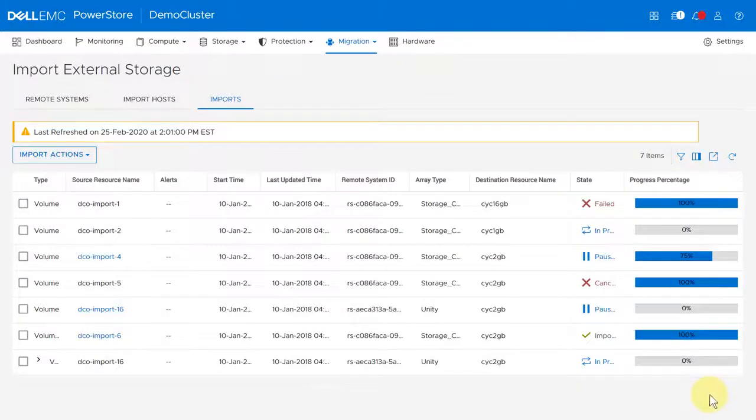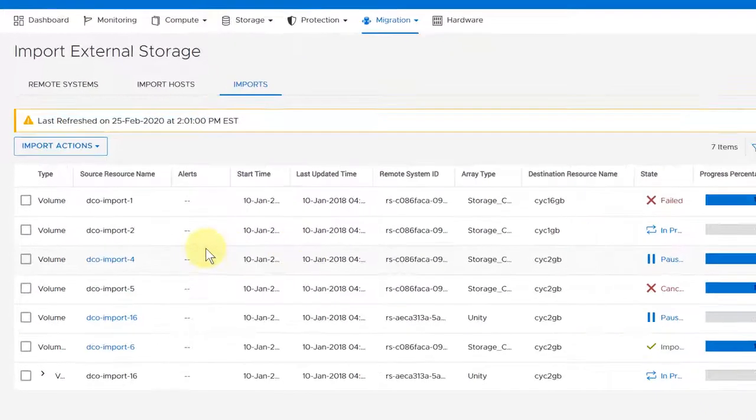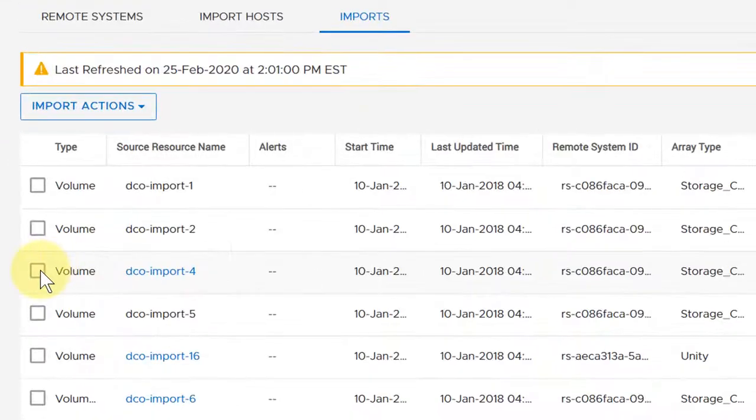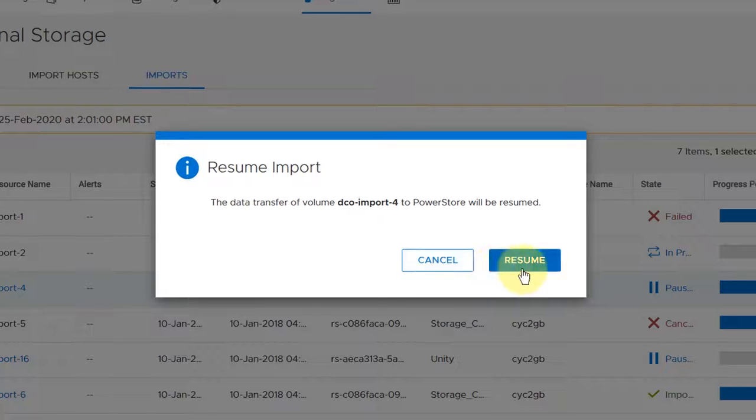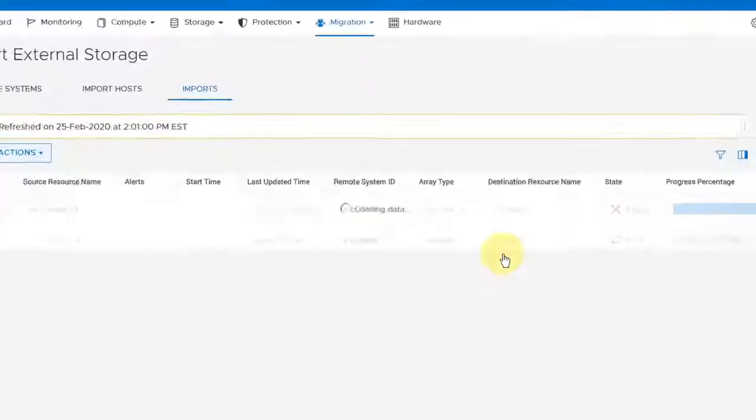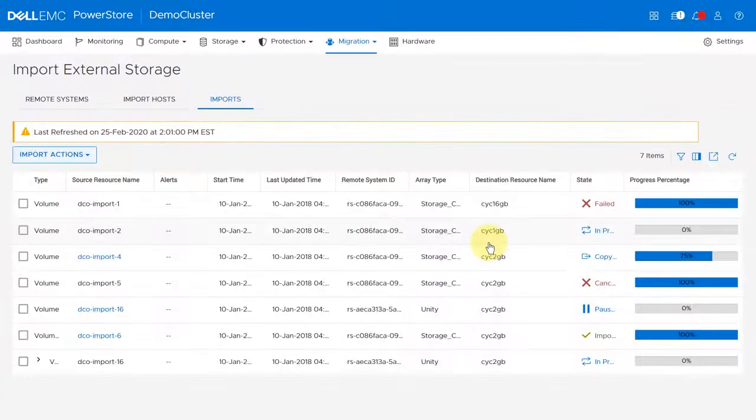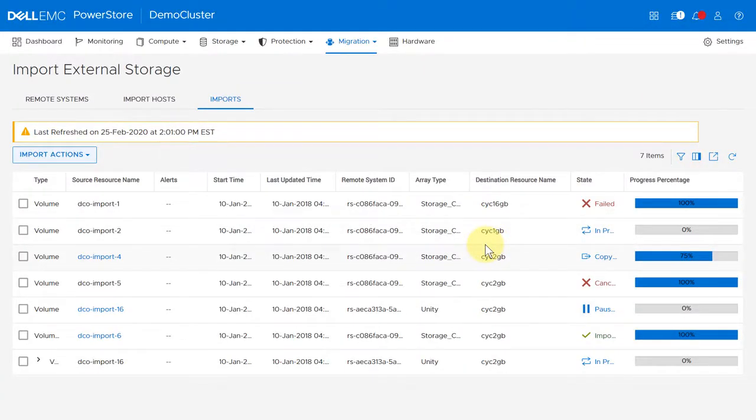You can also cancel, commit, pause, resume, or clean up import jobs from this page. Import sessions are not automatically deleted. To delete the import session, use the delete operation available through the REST API.